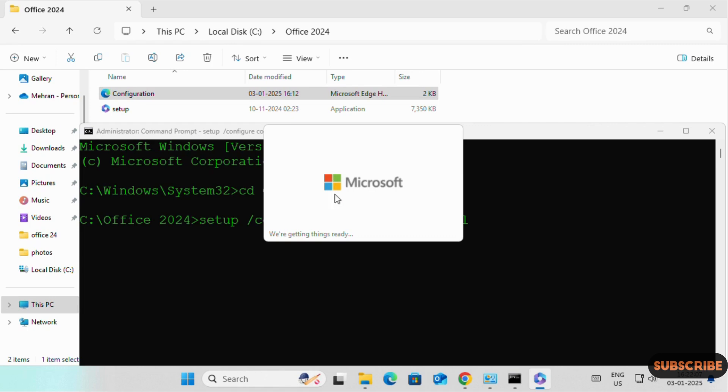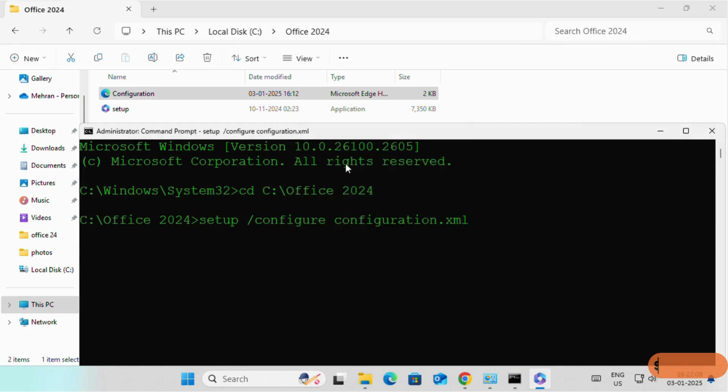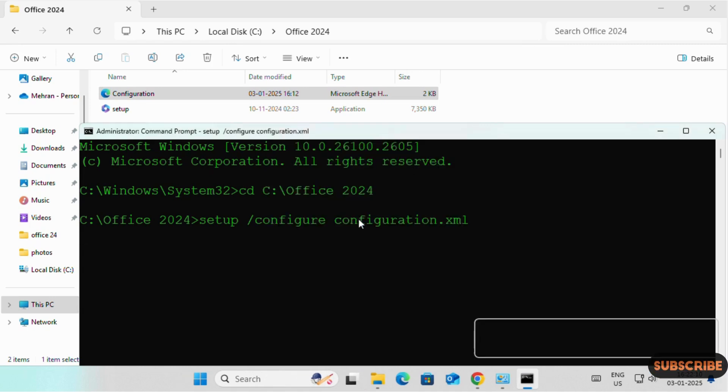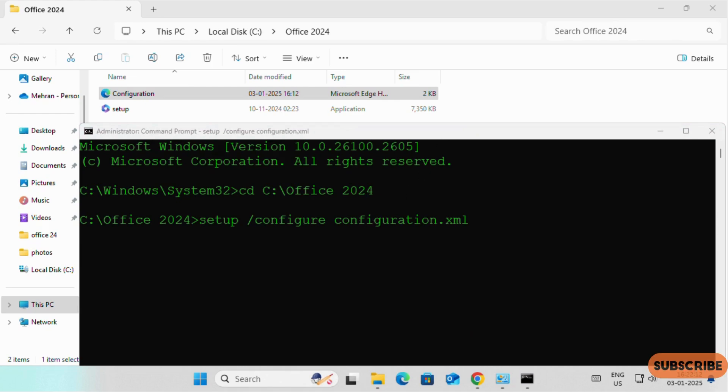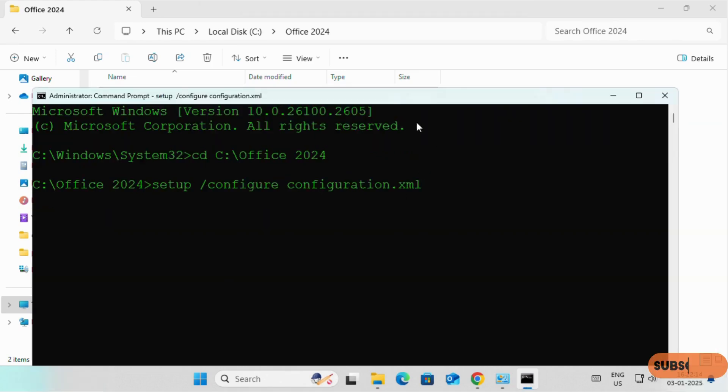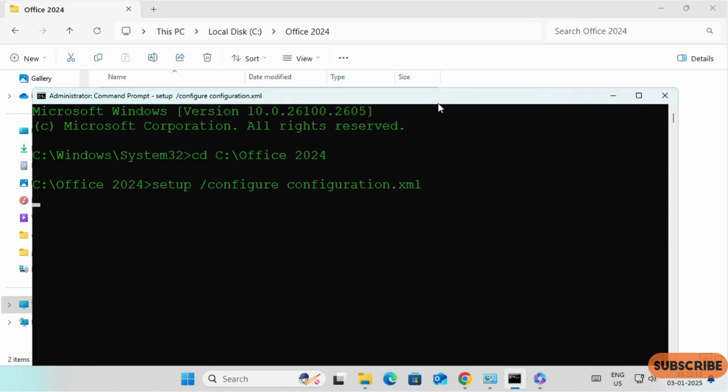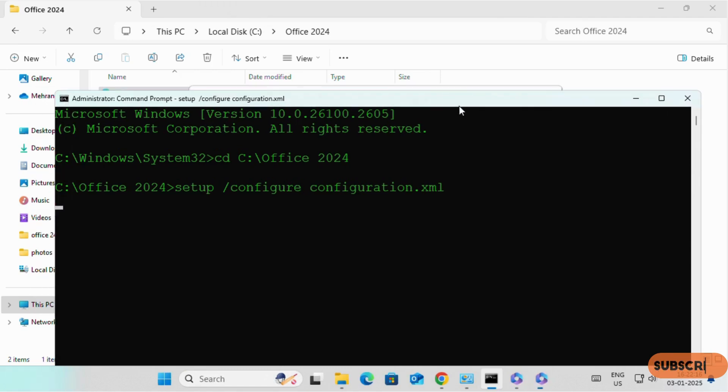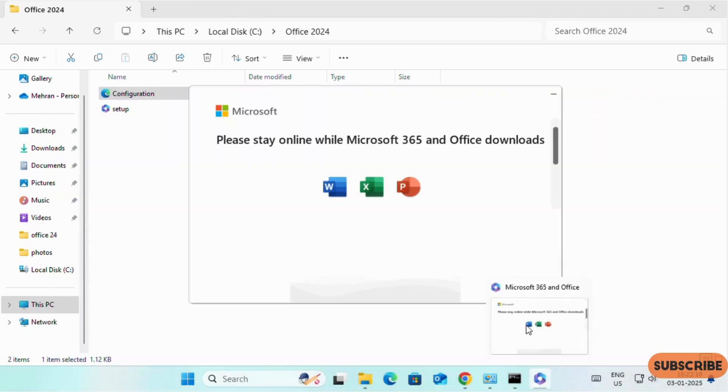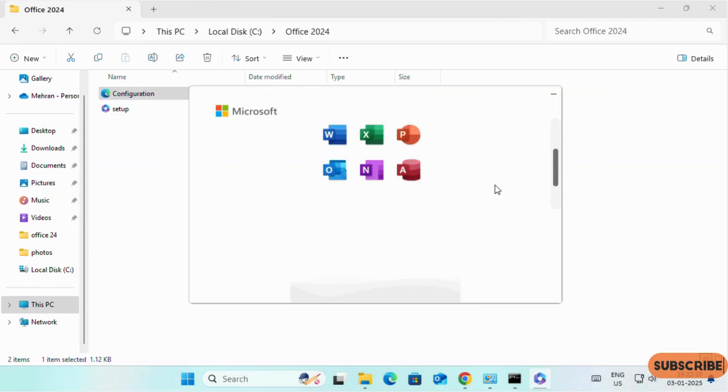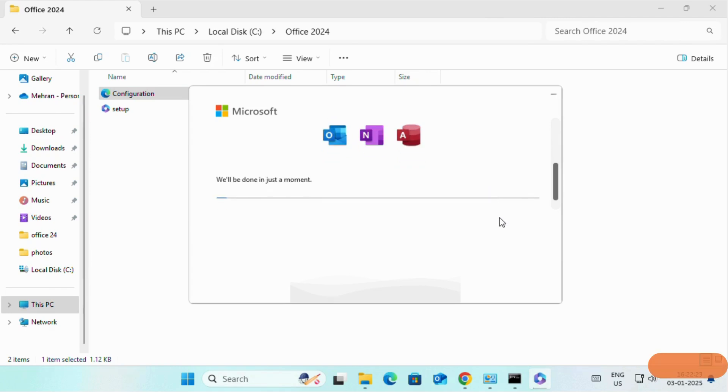As you can see, Microsoft Office installation has started. Now it depends on our Internet connectivity. It may take 5 minutes, maximum 10 to 15 minutes.